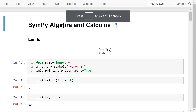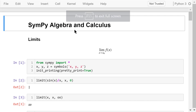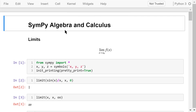Welcome to Engineering Python. This is a Python programming course for engineers. In this video, I will talk about SymPy for algebraic and calculus computation.